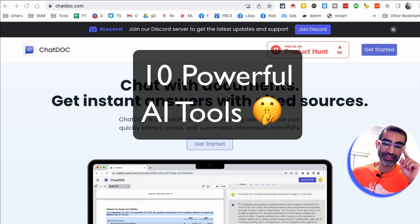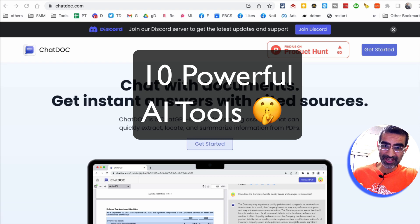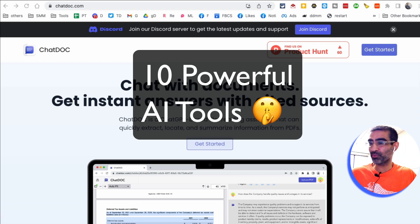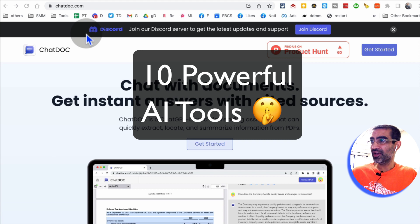These 10 AI tools are going to change your life and business and we're not going to waste any time. So let's jump right into this.